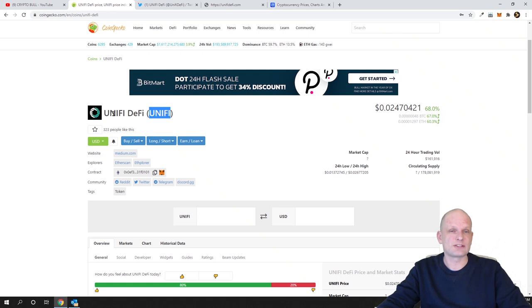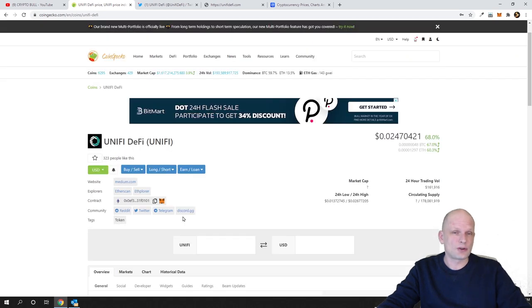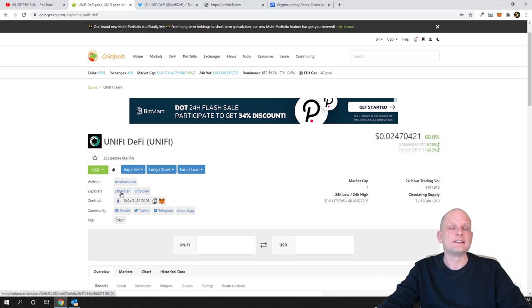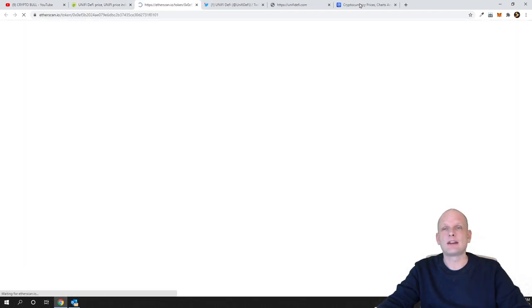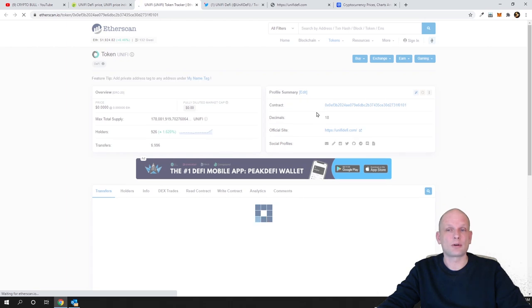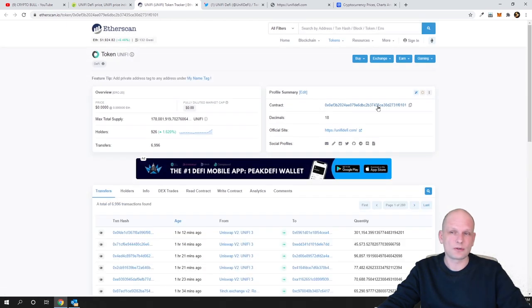To be sure, always take this contract number which is here which you can copy. You just click here or you can open the Etherscan and get their contract number from here as I was showing you in my other videos.